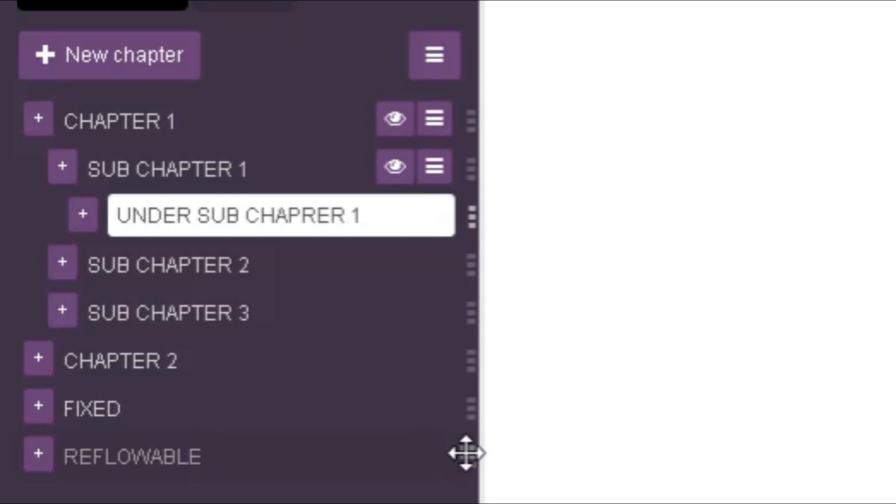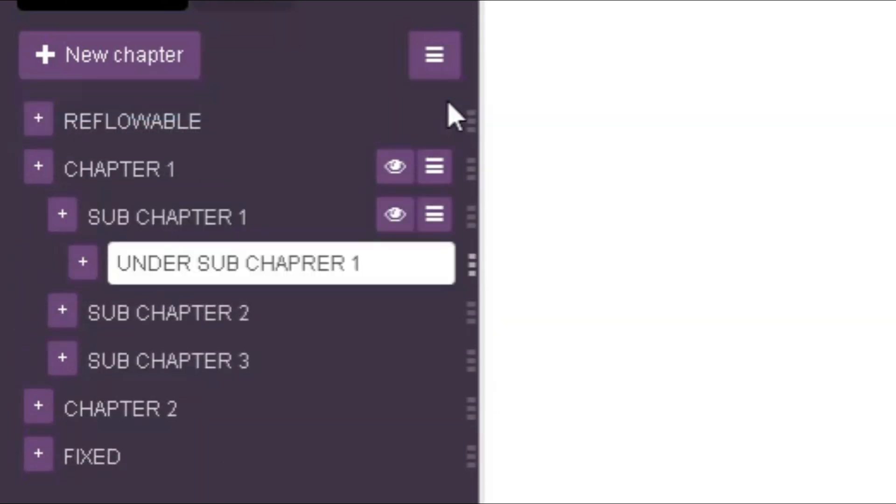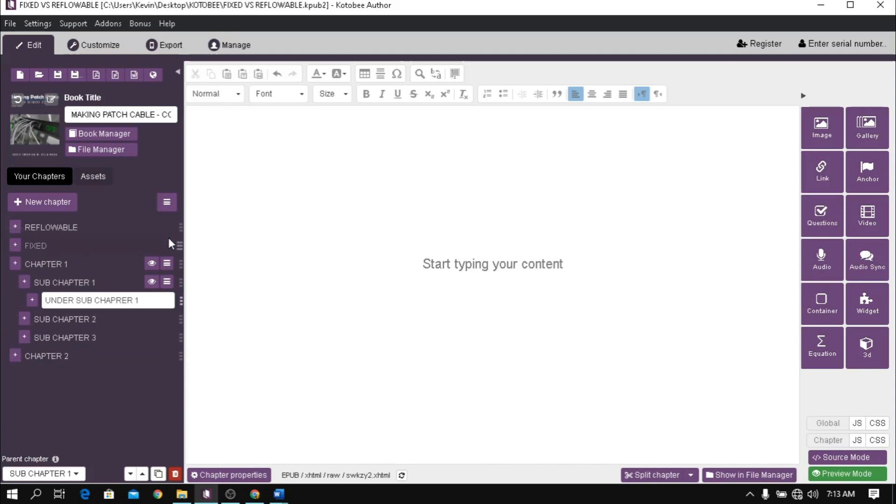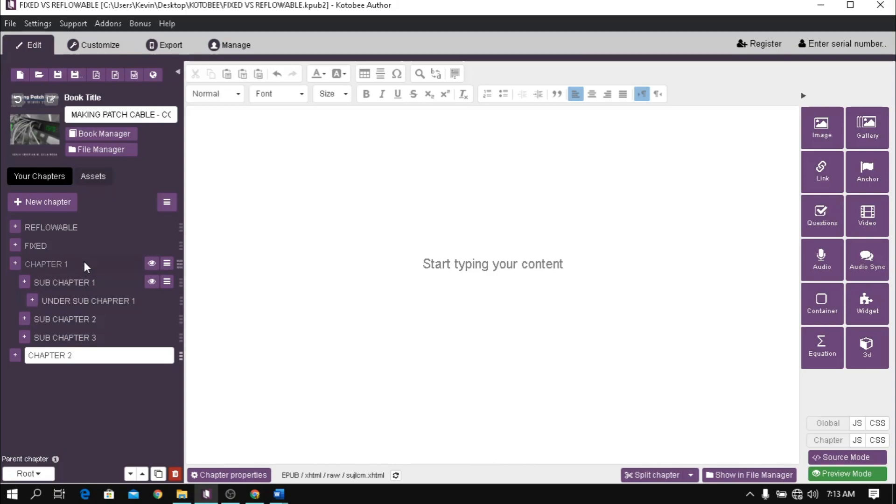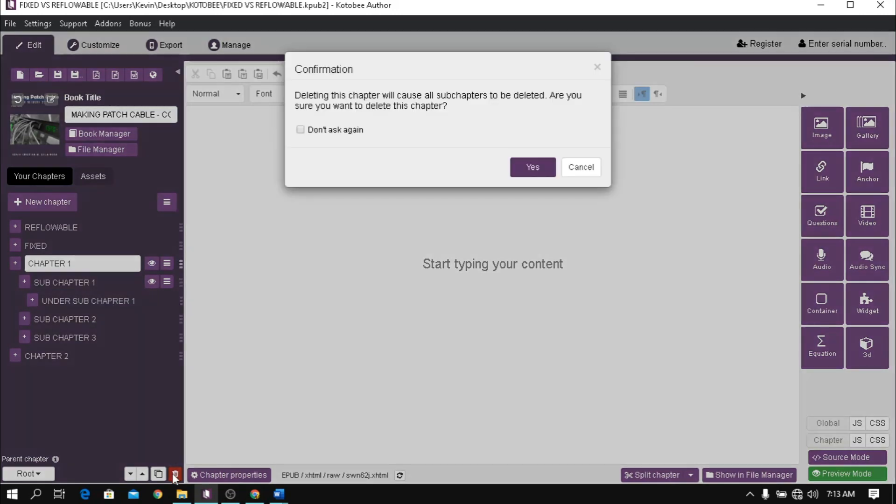Drag a chapter or sub-chapter to rearrange. If you want to remove a chapter or a sub-chapter, choose one and click this delete icon. Note that if you delete a chapter, all sub-chapters underneath will also be deleted.